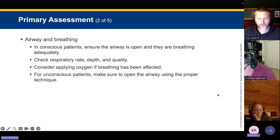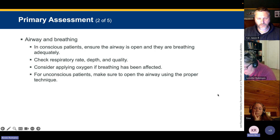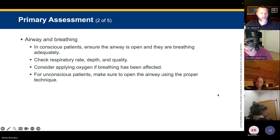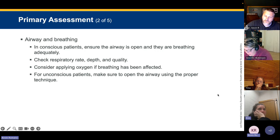Apply oxygen if breathing is affected. For unconscious patients, open the airway using proper technique — head-tilt chin-lift for non-traumatic, jaw thrust for traumatic. Take several seconds to evaluate breathing — look at rate, rhythm, and quality. Consider abnormal patterns such as Biot's, Cheyne-Stokes, or Kussmaul respirations, which we'll cover more in the respiratory lecture.